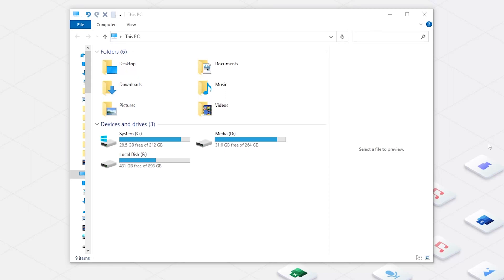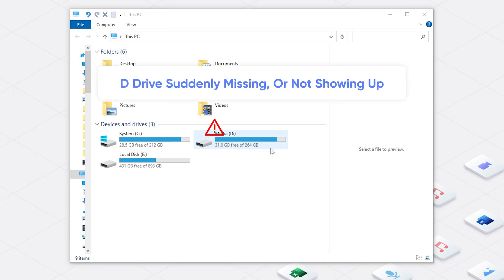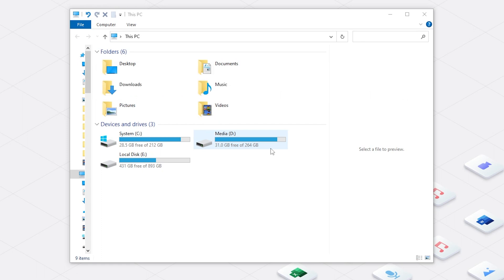Hello, welcome to 4DDiG. I guess everyone who owns a computer will create a D-Drive for storing data. But what if D-Drive is suddenly missing or not showing up? How can I fix it?